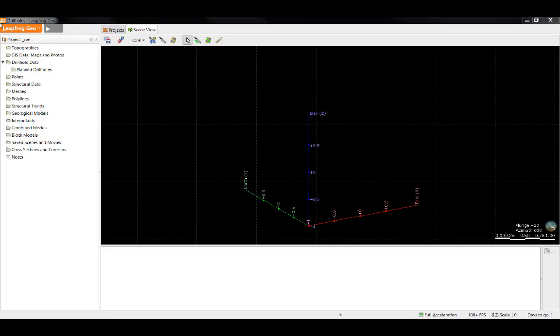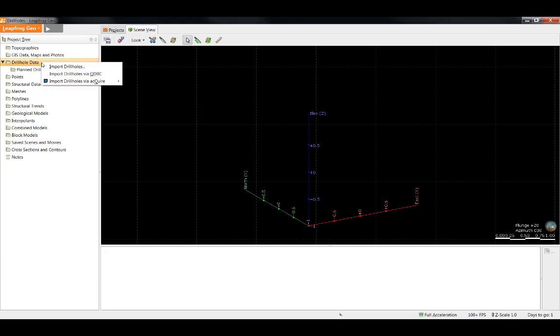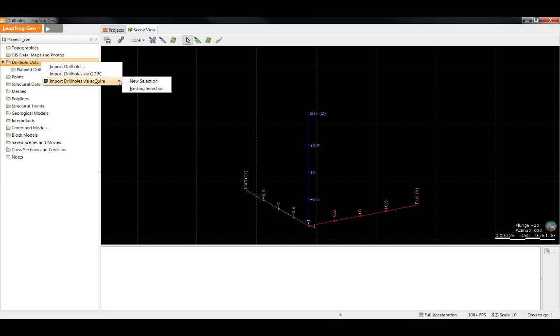Now that we have an understanding of what's required for importing drill hole data, let's see how it's done. I'll start by right-clicking the drill hole data folder near the top of the project tree. As you can see, there are three options available. Import drill holes allows you to import drilling from text files such as a CSV, text, ASCII, or DAP file. Import drill holes via ODBC allows you to import drilling from any database that runs an ODBC interface. Import drill holes via Acquire allows you to import drill holes by connecting directly to an Acquire database. In this session, I'll import drill holes from a CSV file.